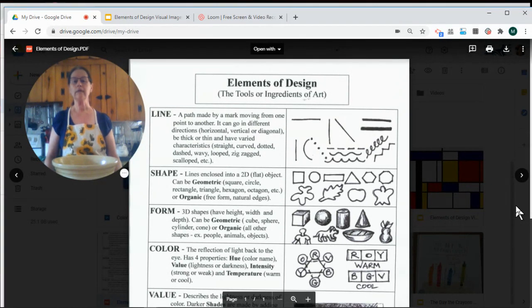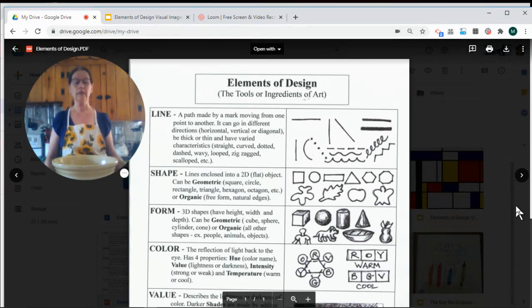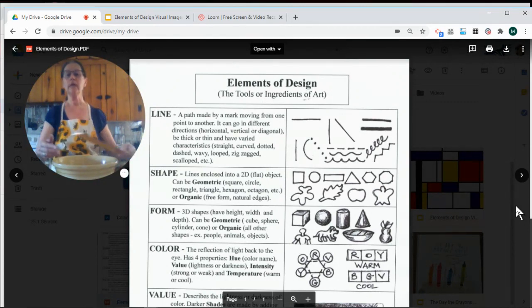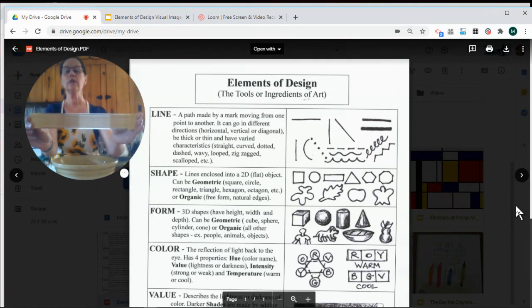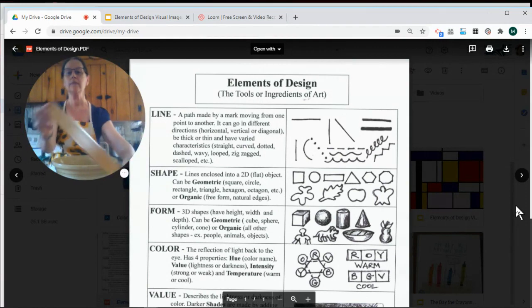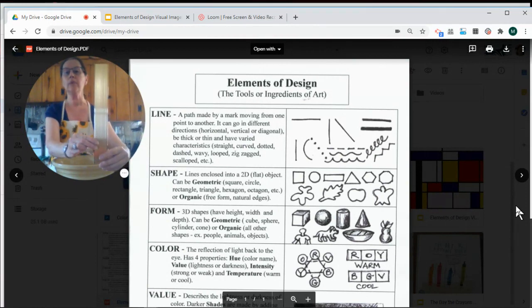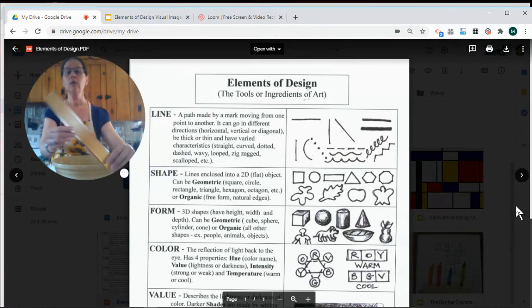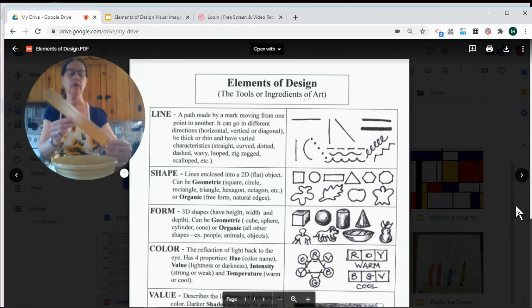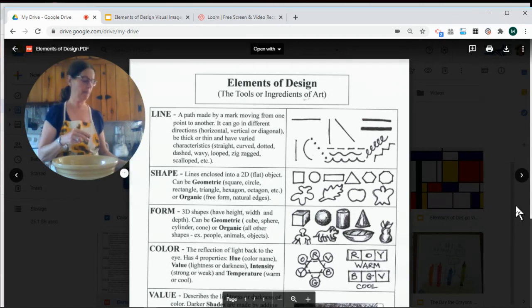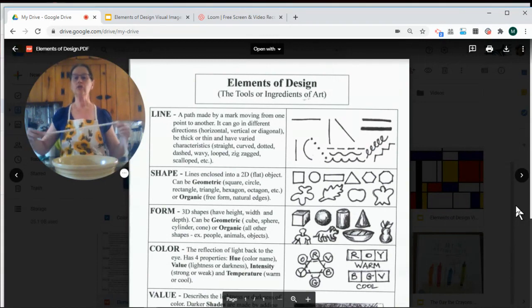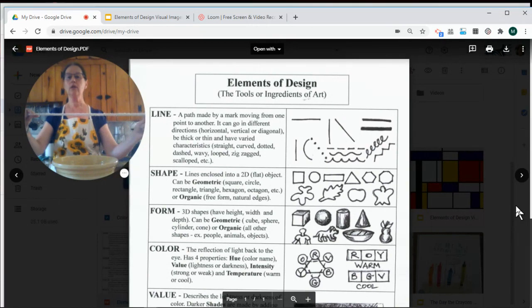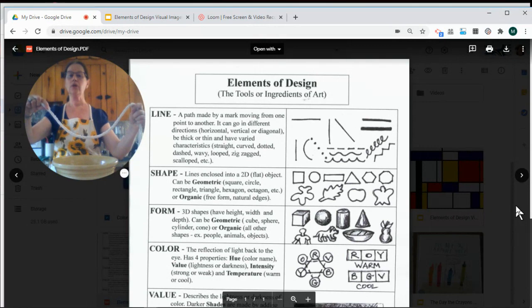The first element is line. You can make lines in lots of different ways. You can make thin lines and you can make thick lines. You can make your lines go in different directions. You could make your line go across horizontally. You can make your line go up and down vertically, or you could make your line on an angle diagonally.